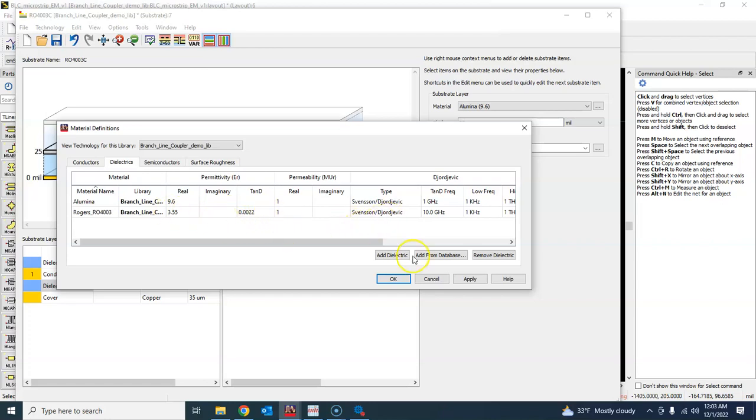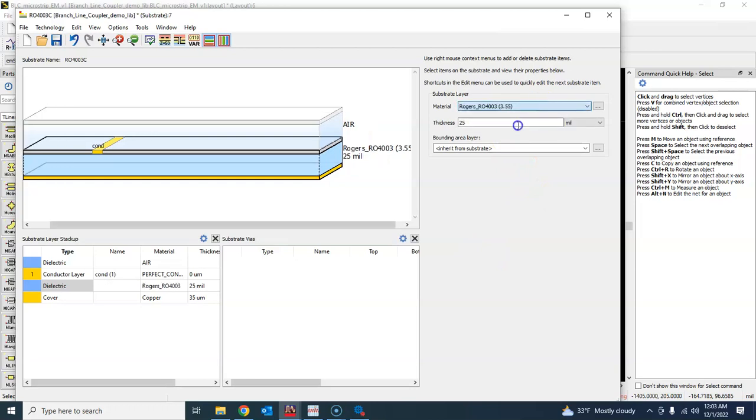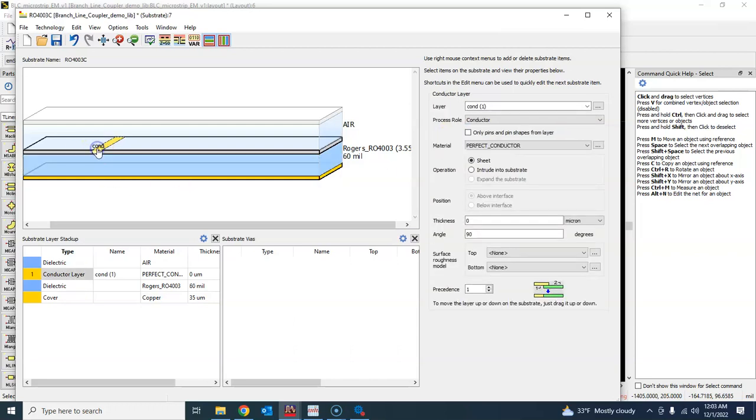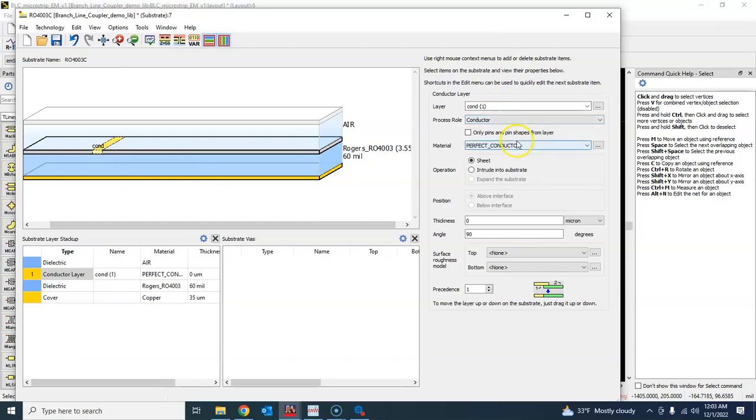Press OK. Let's select RO 4003C and my thickness of substrate is 60 mils. And then the top layer is also, we have the conductors, so we'll just choose the copper from here.